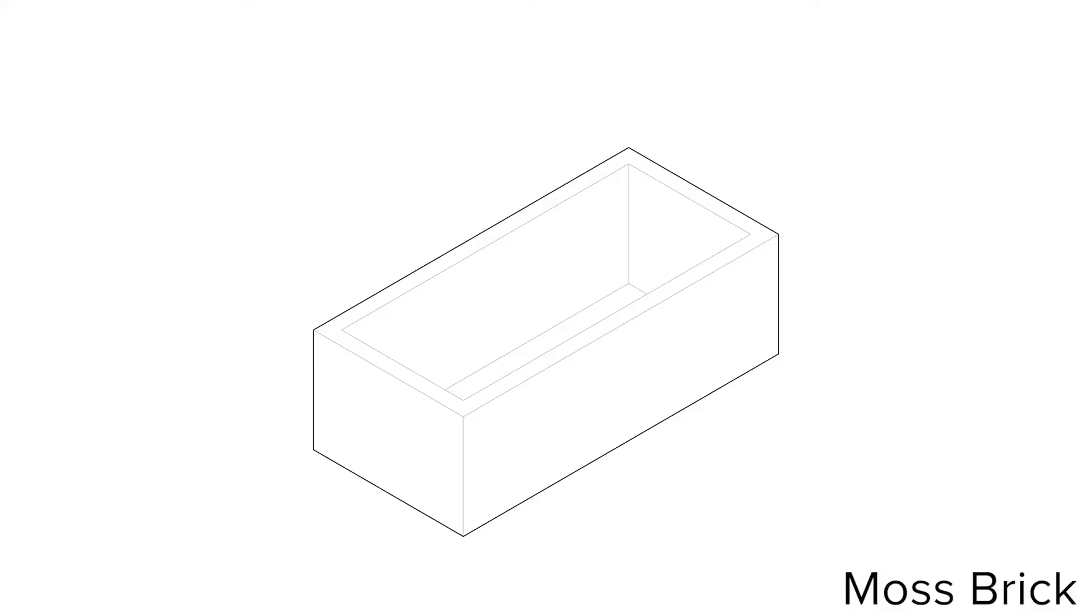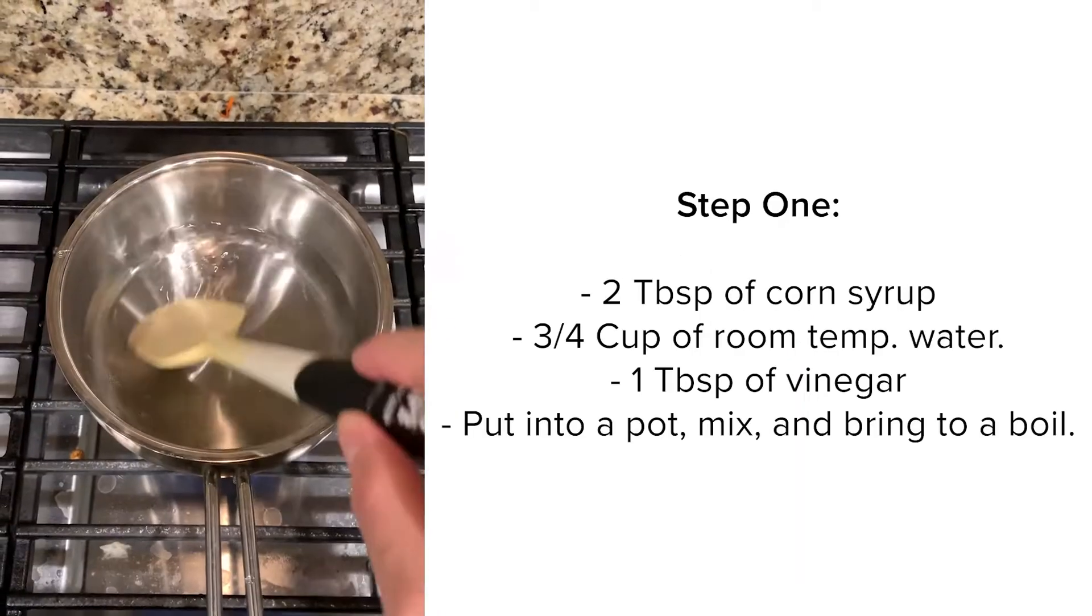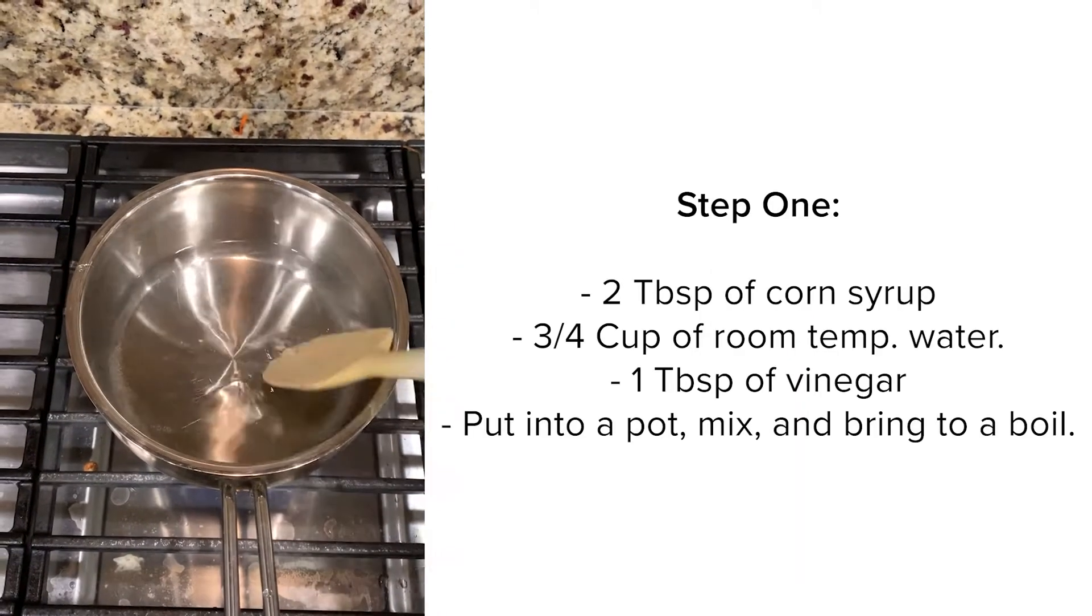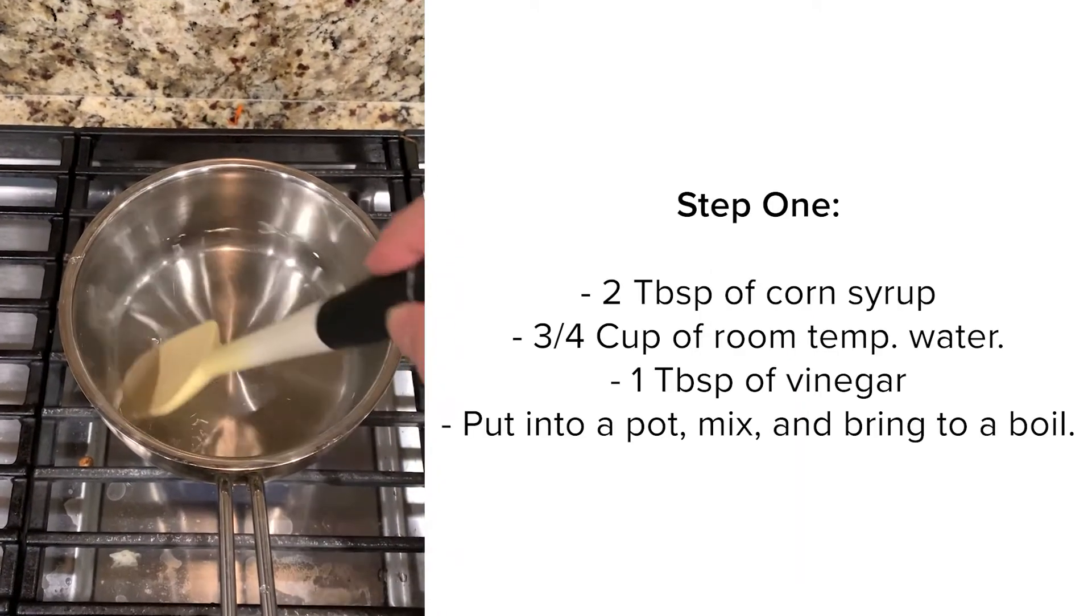Starting with the moss brick, which makes up the structure of the compost wall, I made a natural corn syrup adhesive to bind the moss to create the moss brick.